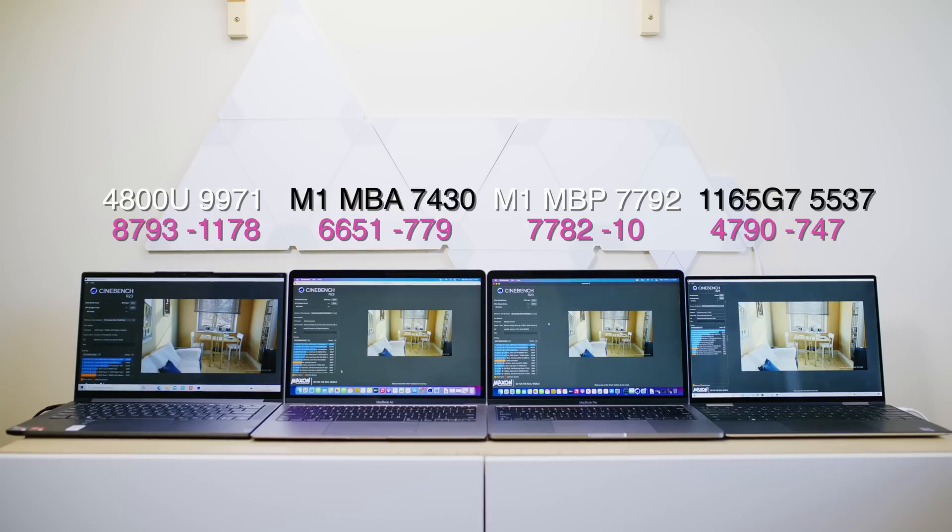Right. So what did we come out with here? And as you can see from the left, the 4,800U, that is minus 1,178. So that throttled the most. But still,